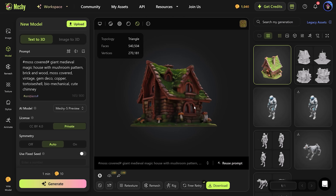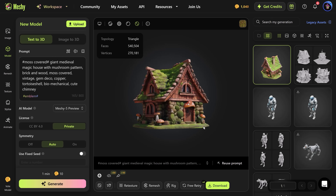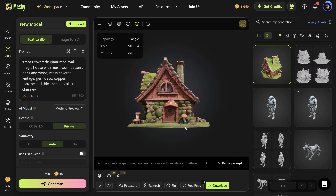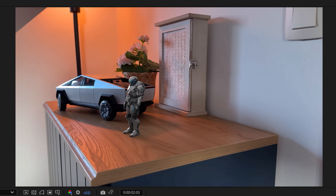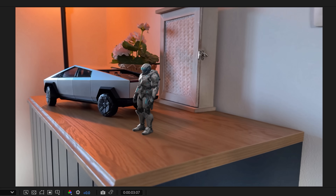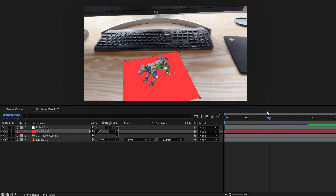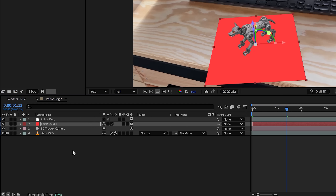AI tool number five: this is MESHY AI. It's a tool you can use to generate 3D objects from text and then place those objects in your videos. It's really, really cool and I actually made an entire video about it — so if you want to continue, click the video right here on my left. Thank you guys so much for watching.